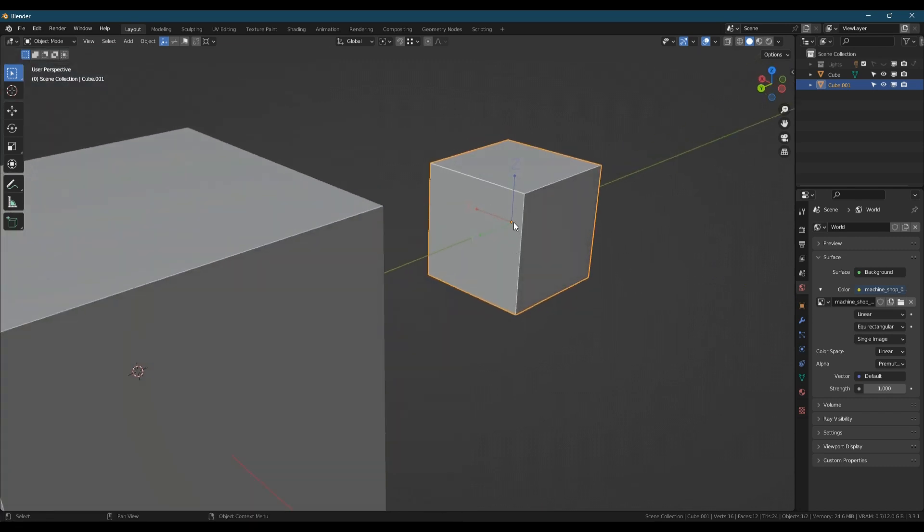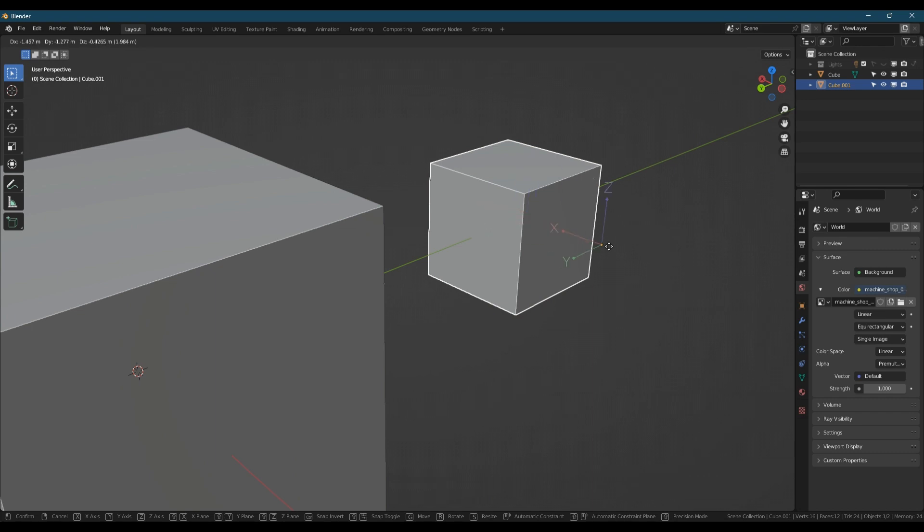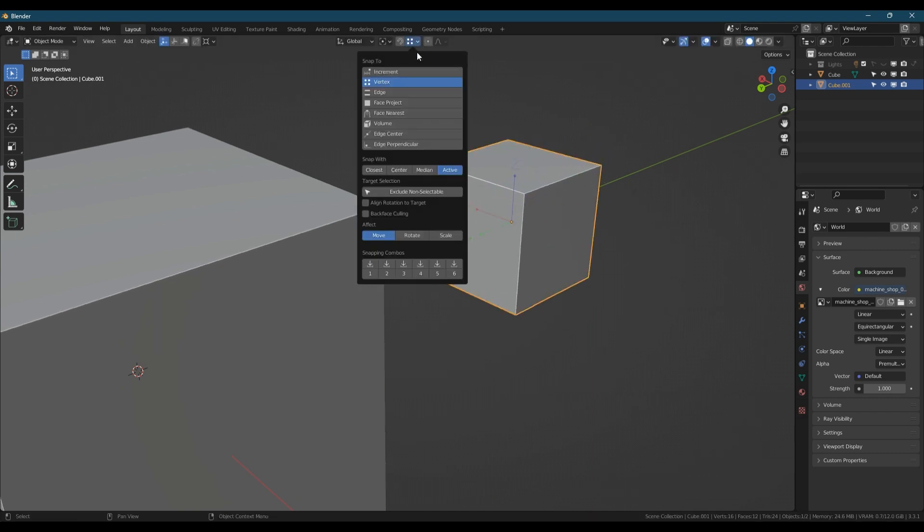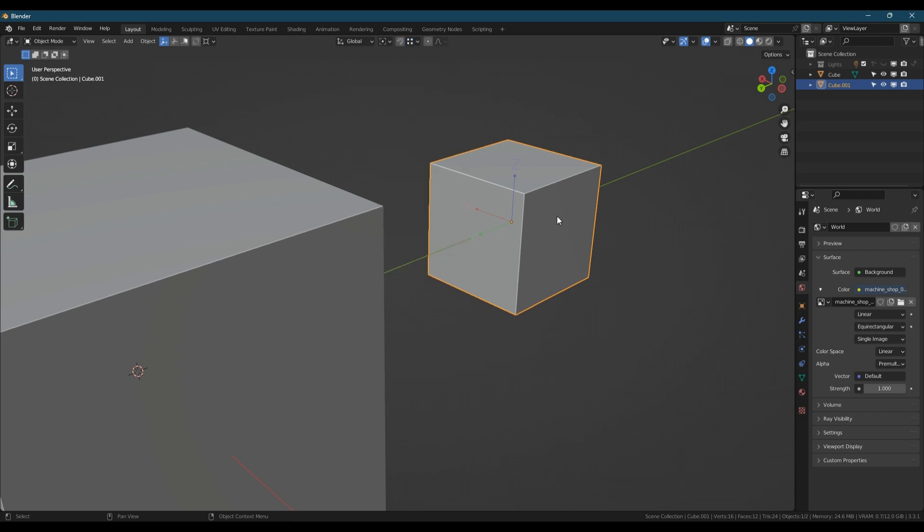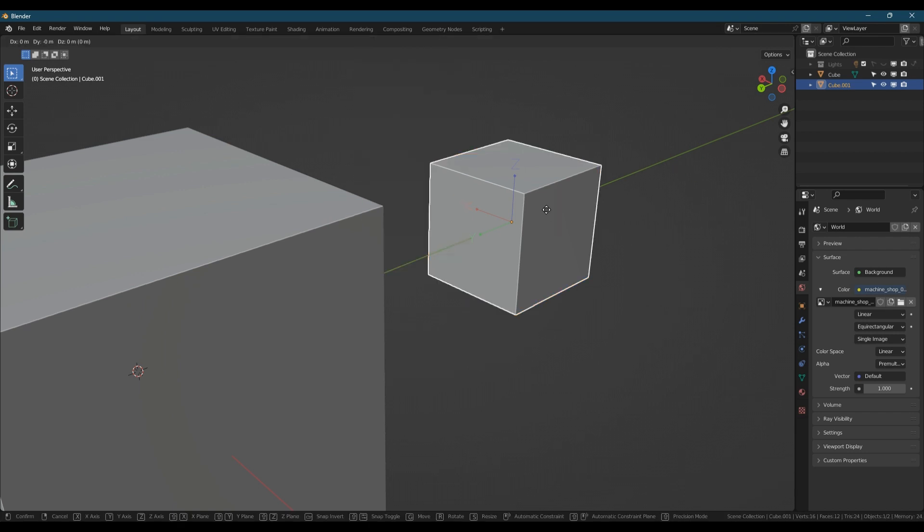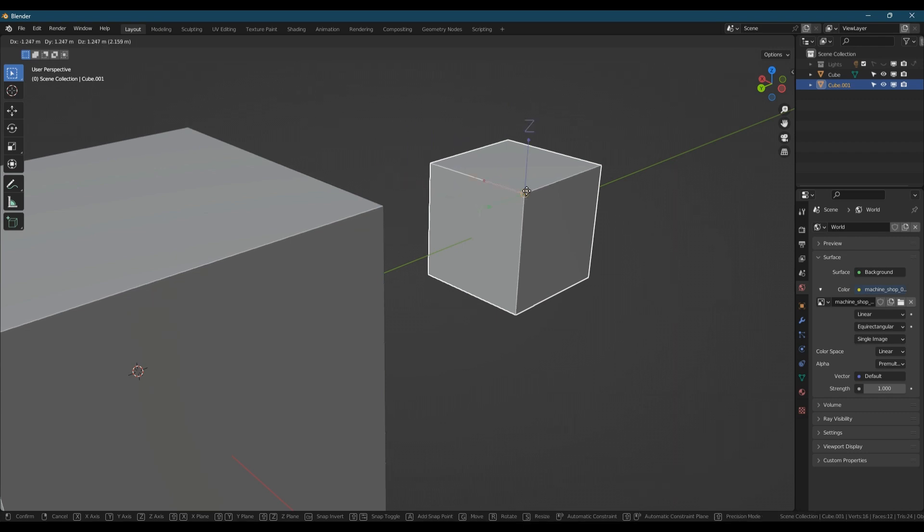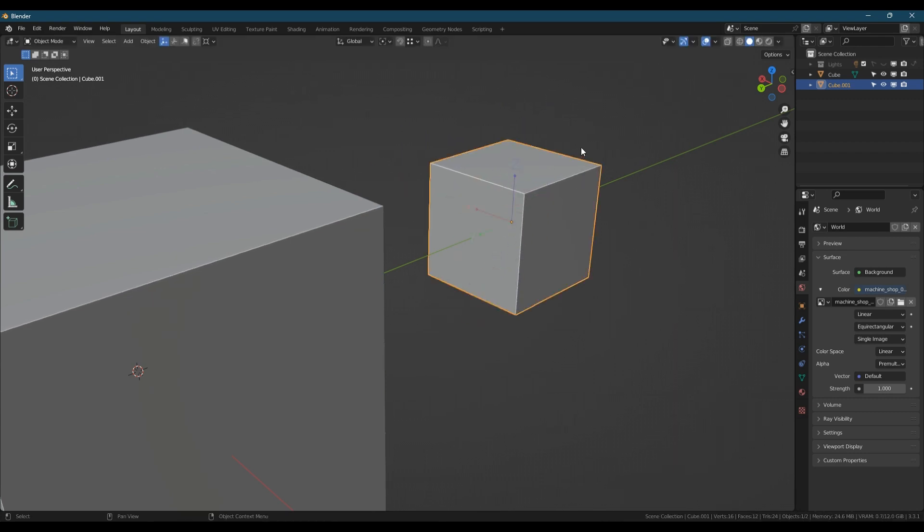That will give you access to moving and manipulating the origin point of the object. So I can now grab that, and because my snap settings are set to Vertex and Active, you'll see that it now snaps that origin point to any vertex that I hover over. I'm just going to right-click to put that back where it was.